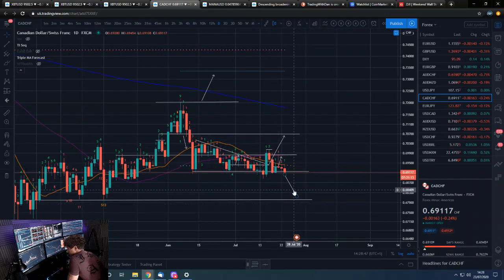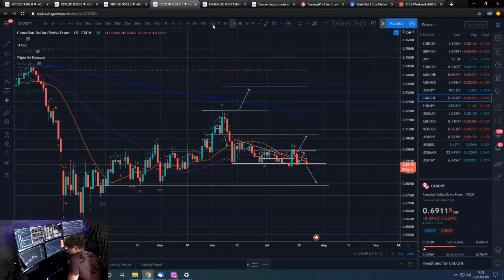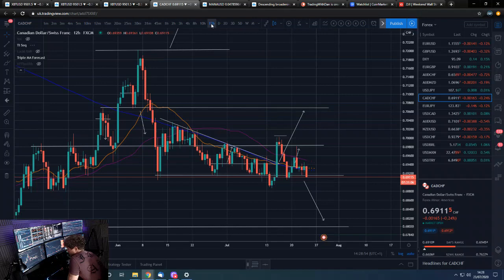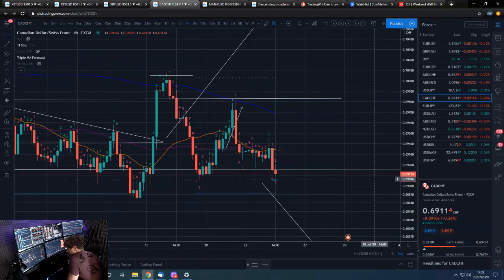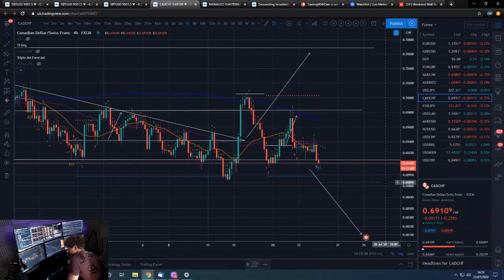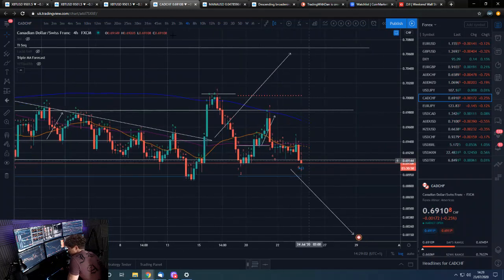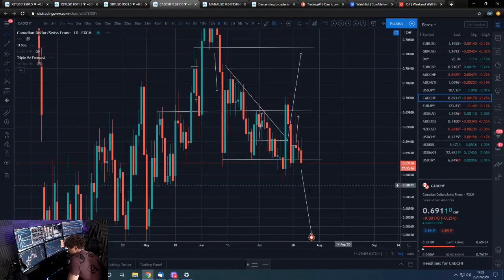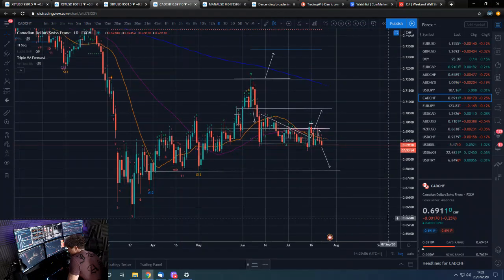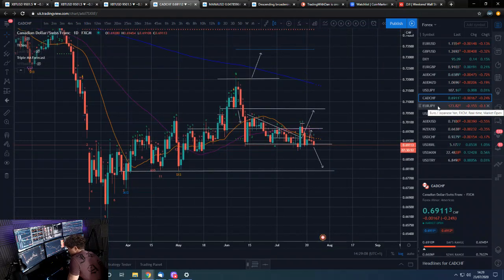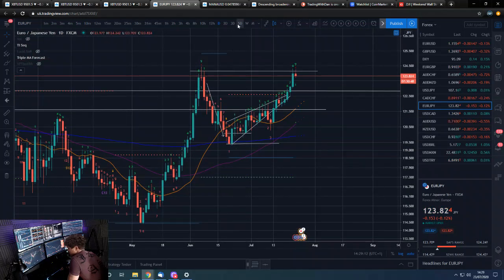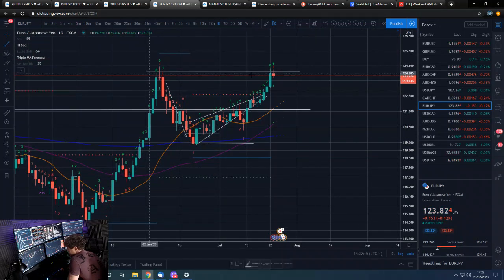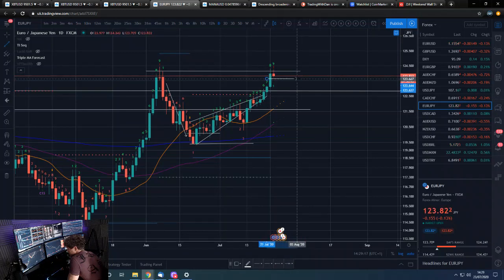Canadian Dollar/Swiss Franc looks like we may be dropping out here and potentially seeing some weakness in the Canadian dollar. Technically it looks like we'll drop out — it's not necessarily the currency I'm most bearish on, but if we do lose these levels and drop out of here, then we're obviously targeting down here. Nothing TD-wise to help us but looking like we are dropping out.